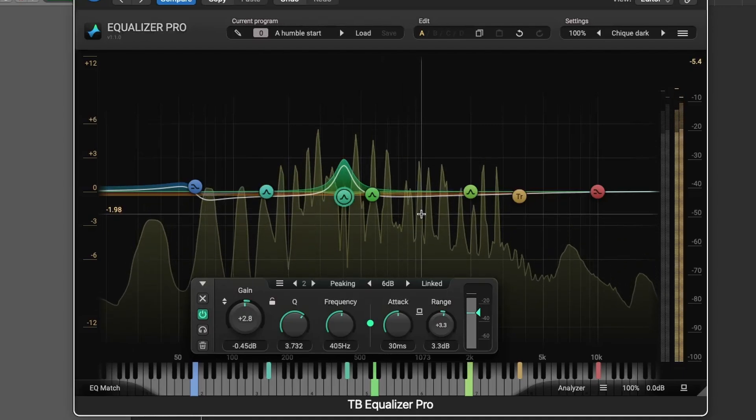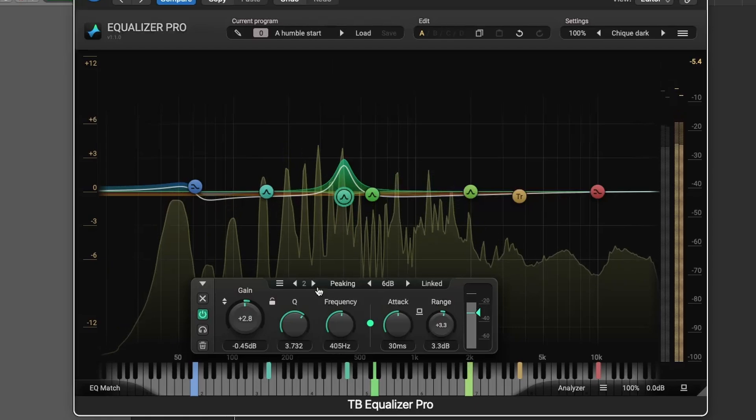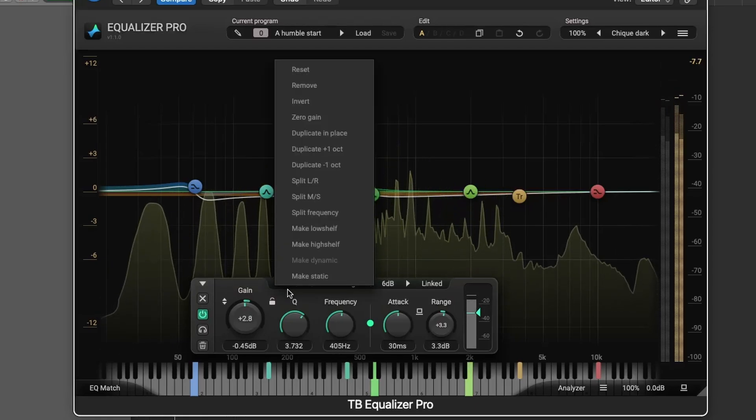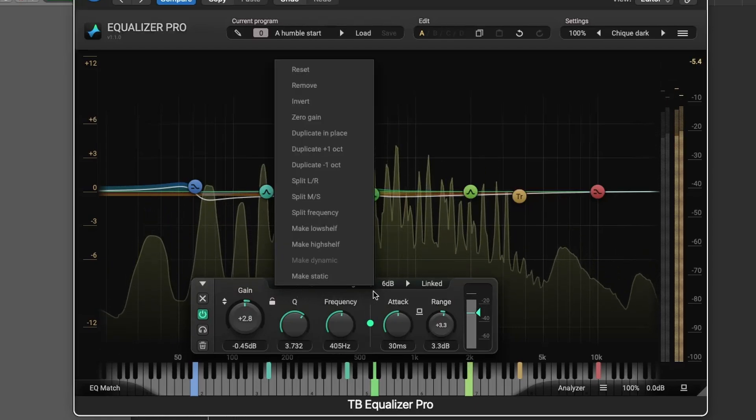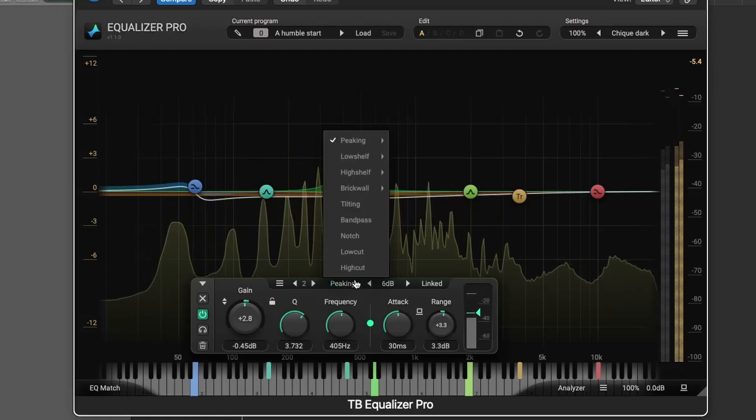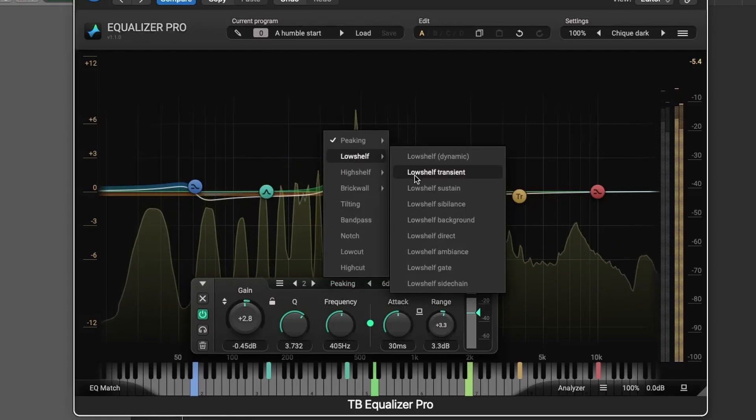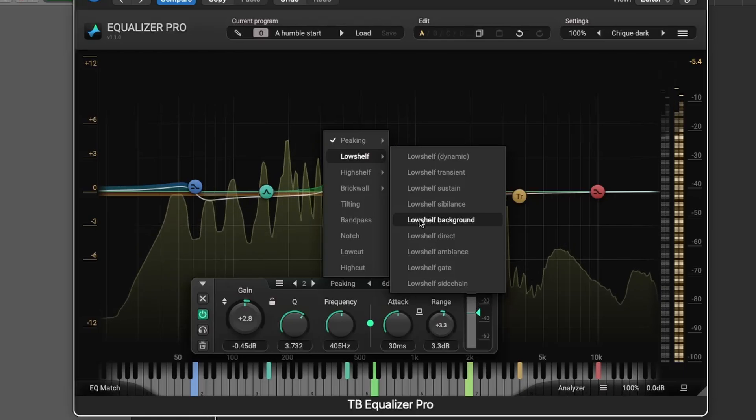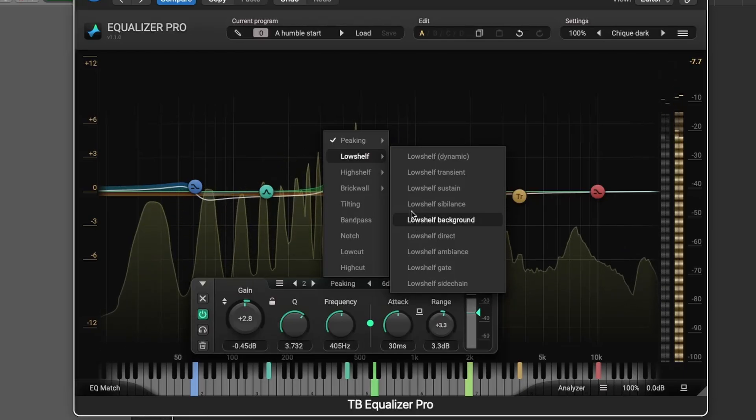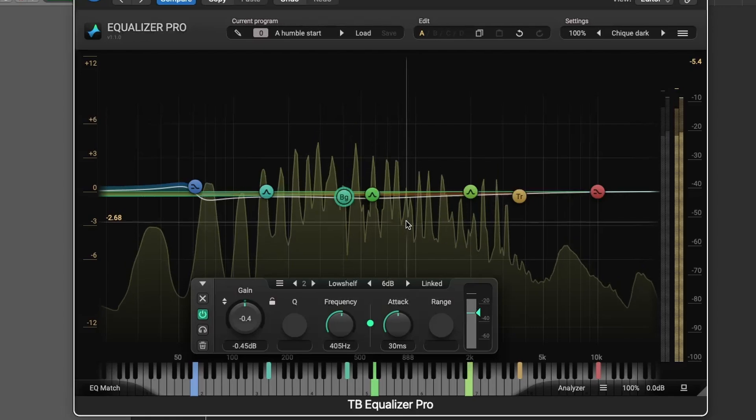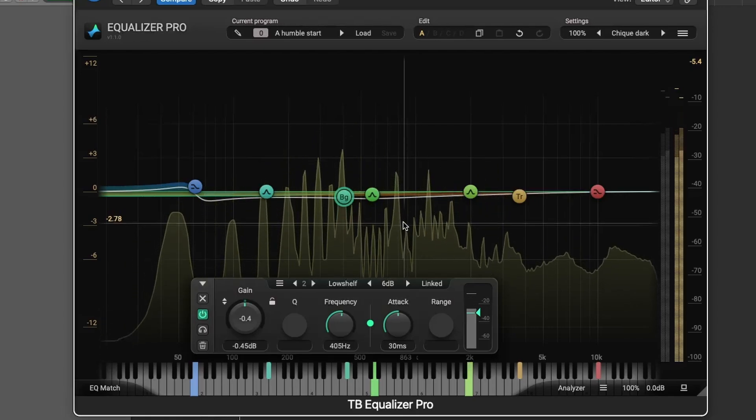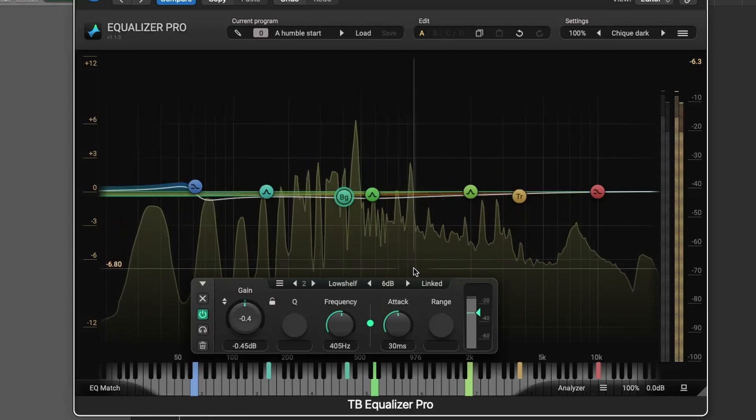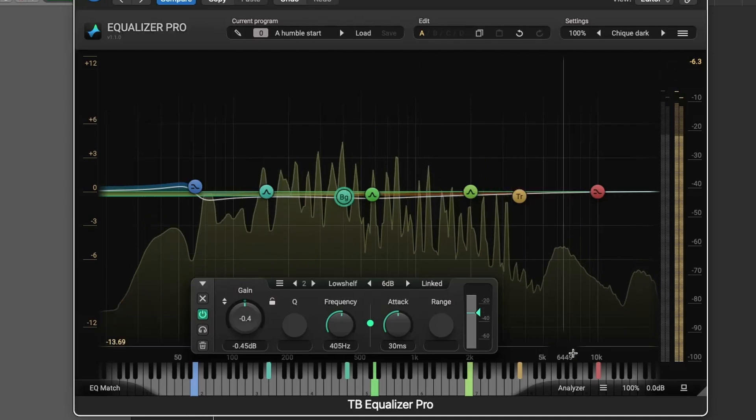Advanced filters like transient and sustained filters give you even more control over different signal characteristics. You can also use unique filter types like sibilance and background filters to tackle issues like harshness or background noise, respectively. Plus, there's a powerful external sidechain option, ideal for more intricate audio routing setups.